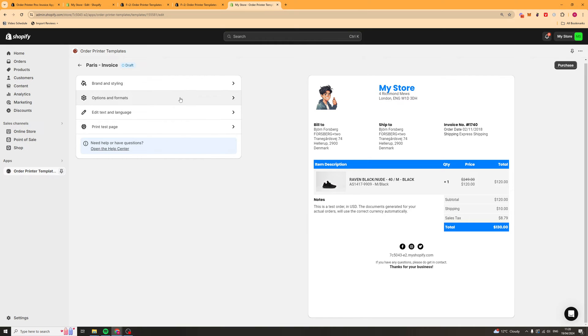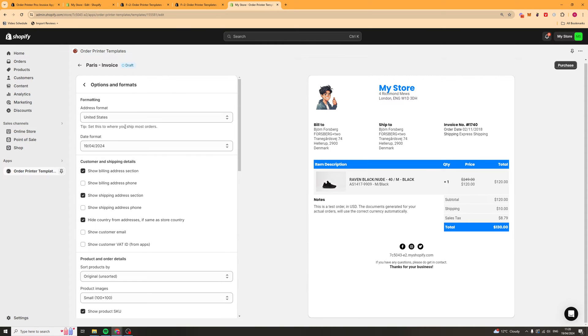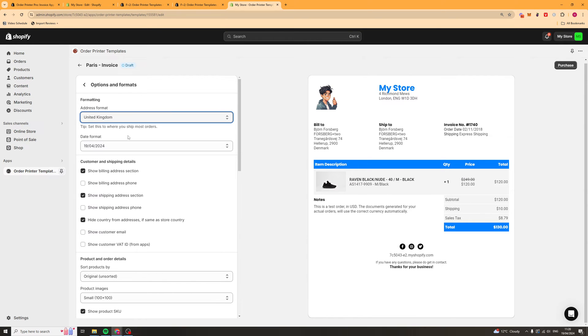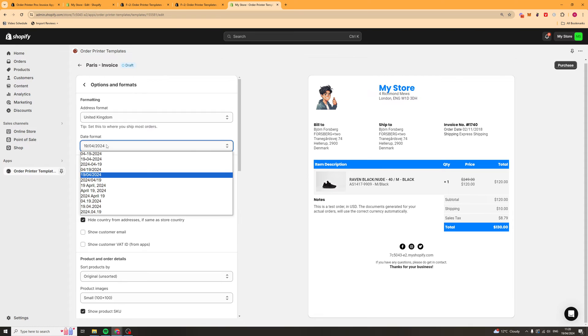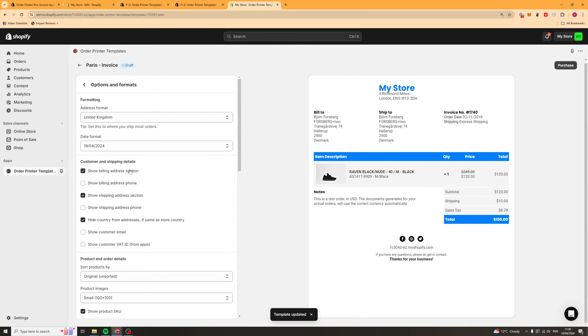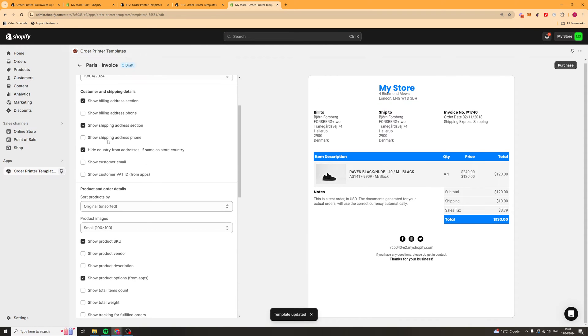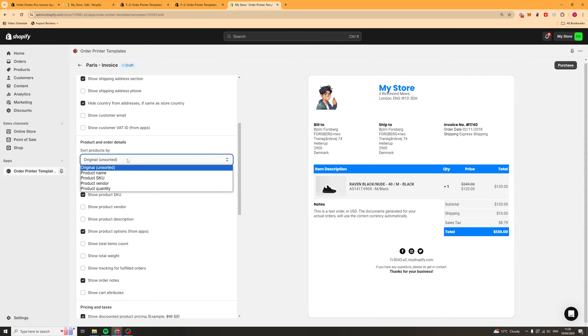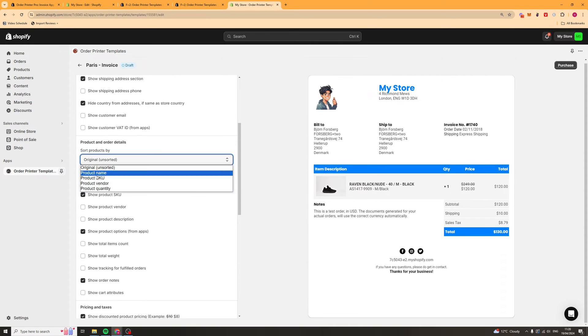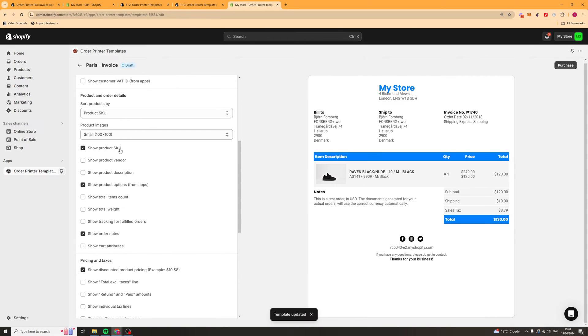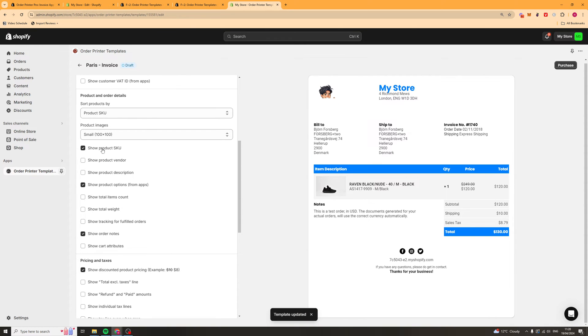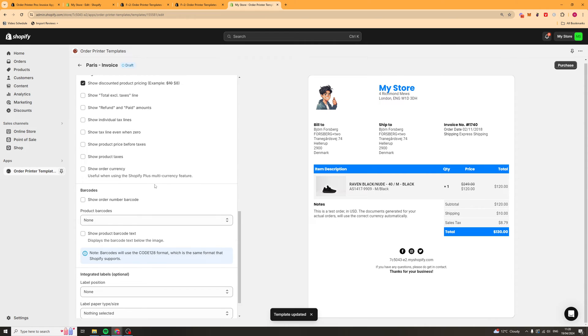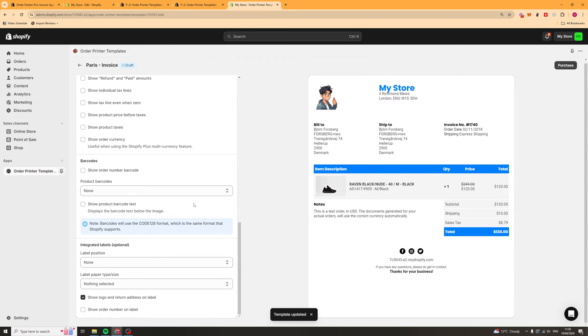Next up, we can go back and change the options and formats. The address format, we can select how we want it formatted. We can select the date format. You can see they've got different ones here. You can select which details you want to show, which ones you don't want to show. The items, you can add the SKUs, you can have product photos if you want to. There's just loads of settings you can turn on or off here.